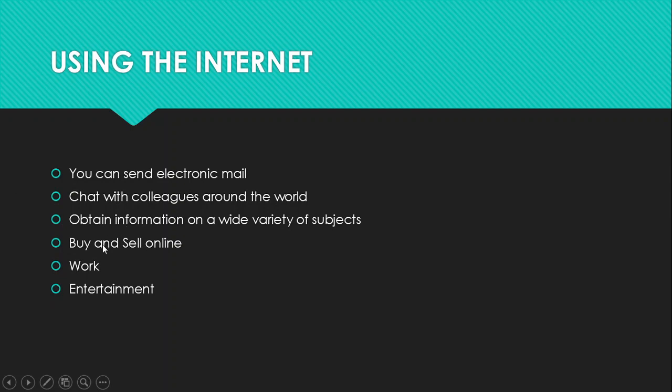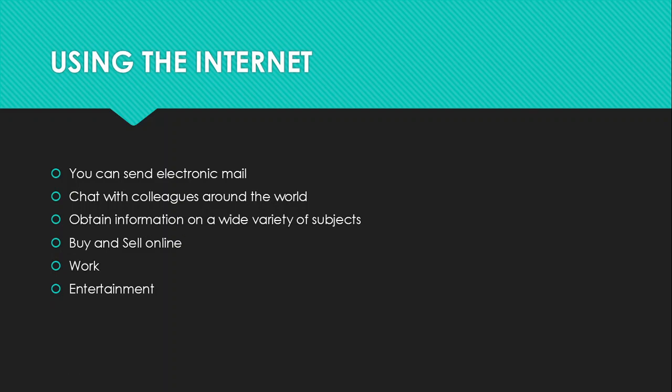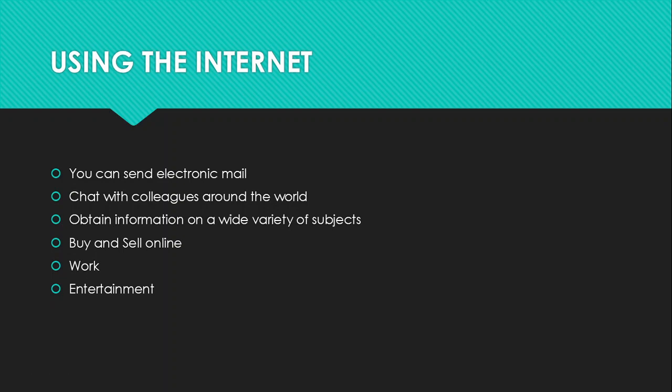And the most important use is we use internet to obtain information on a wide variety of subjects. For me, I think this is the most important use of internet. You can obtain information, anything that you want to know in this whole entire world. It's just a matter of you going to the internet and you search about it on Google, you'll get your answer. Whatever you do not know, try searching it on Google, you'll always have an answer to it. You want to research on certain subject matters, you can always get the information from the internet.